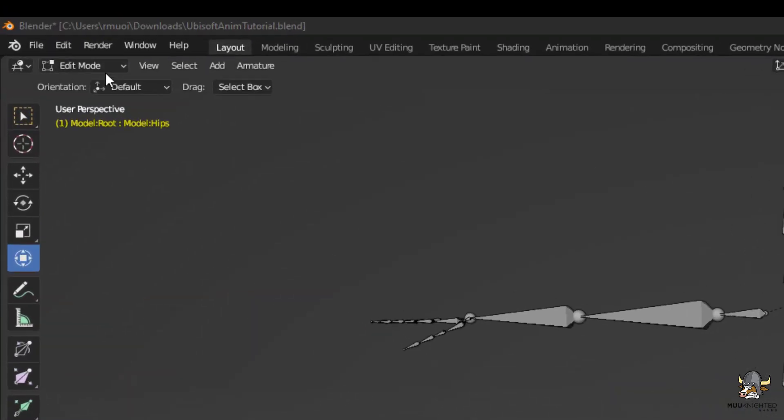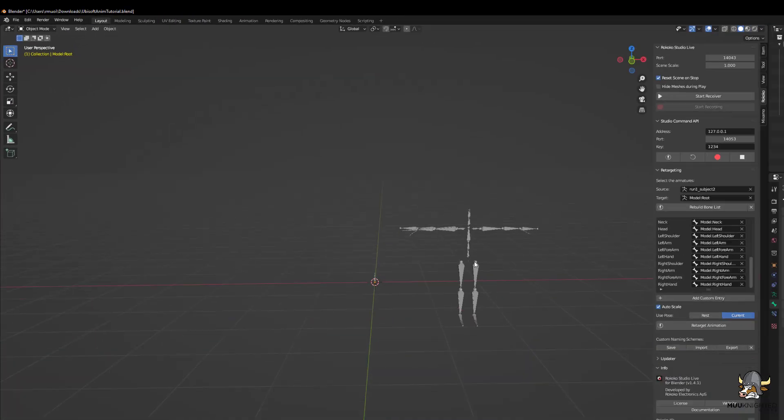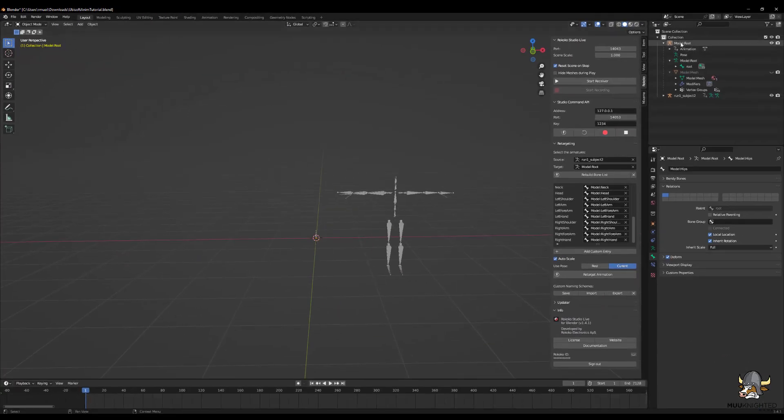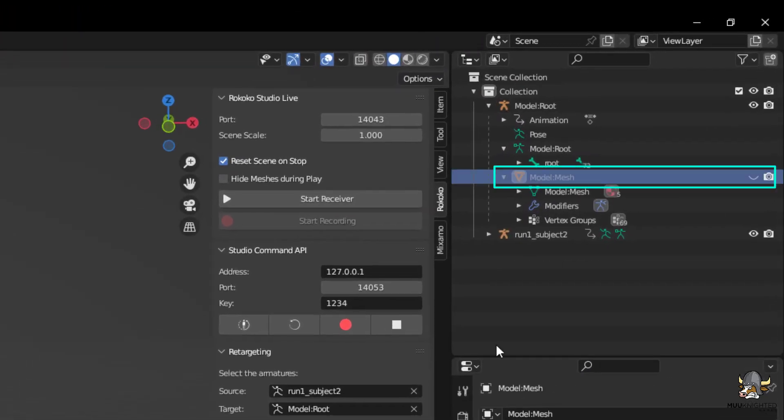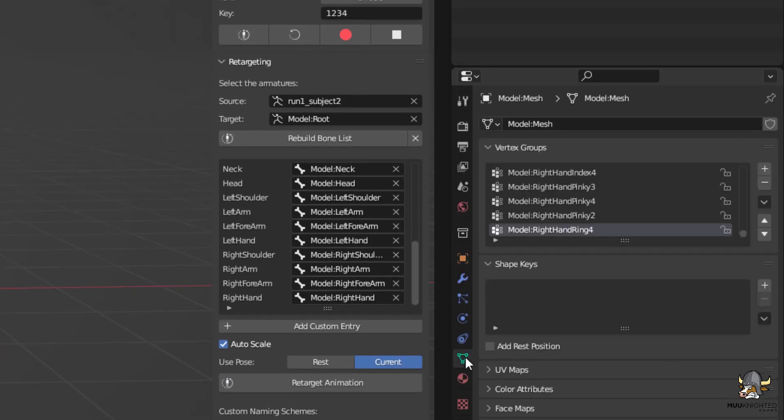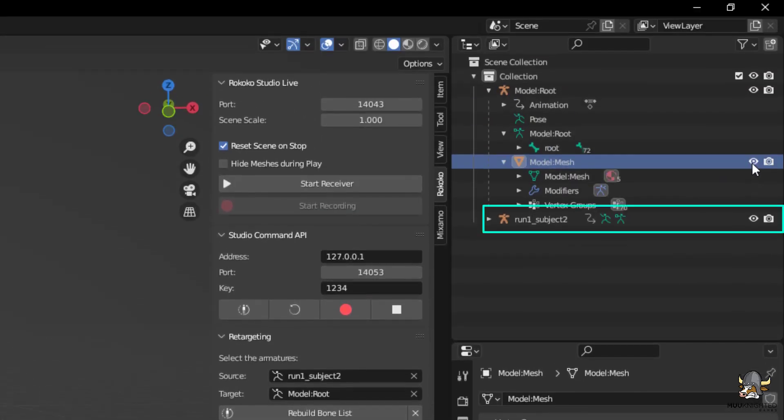After that is finished, go back to Object Mode. Select the mesh and add a vertex group. Name it Root. Hide the original animation.